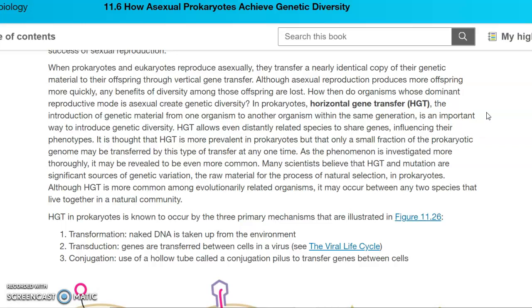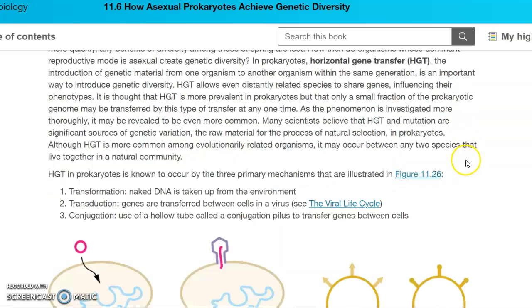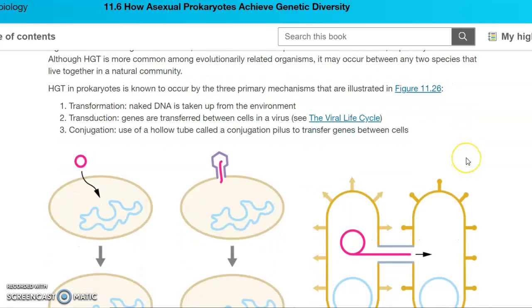There are three processes or mechanisms that allow for horizontal gene transfer, and they are transformation, transduction, and conjugation.